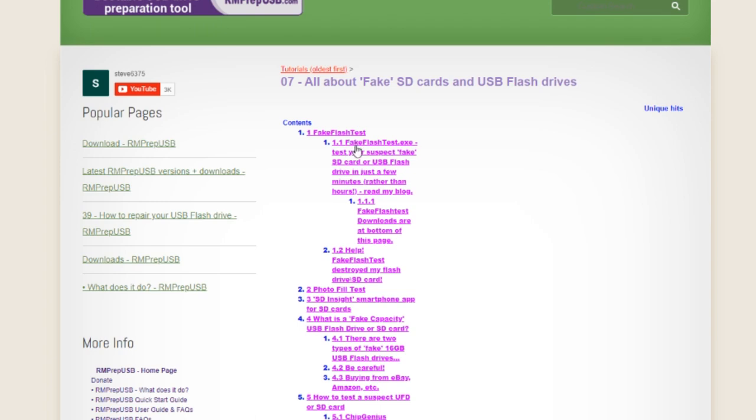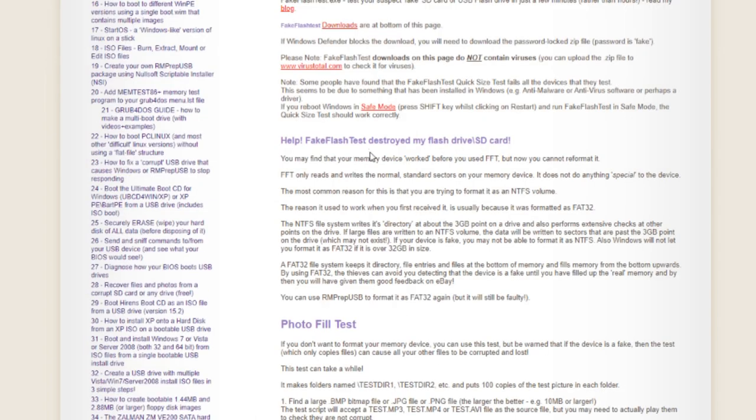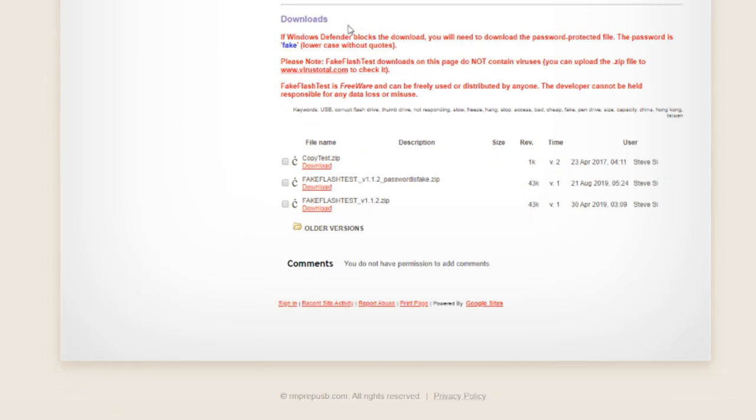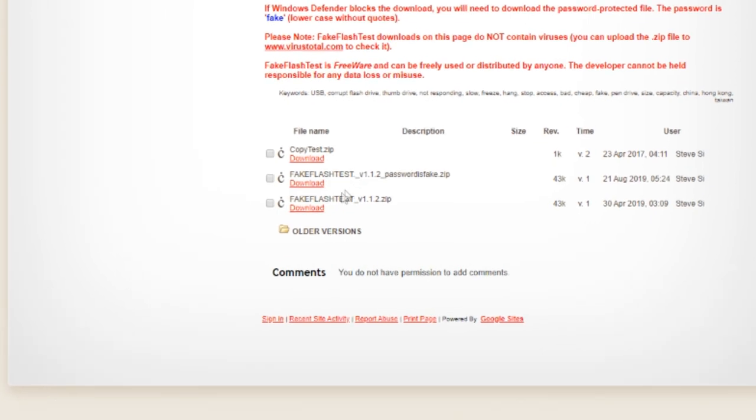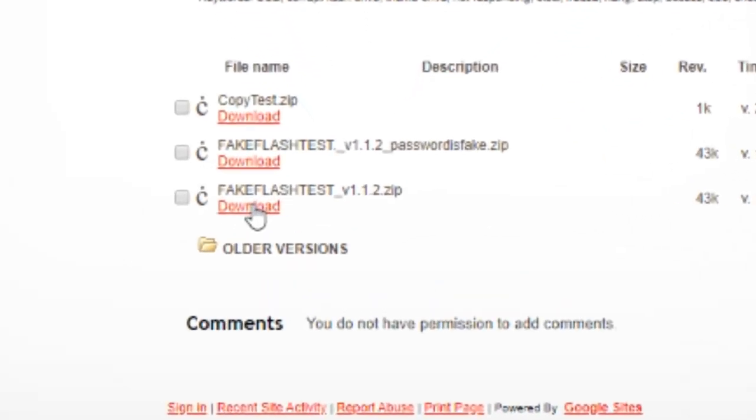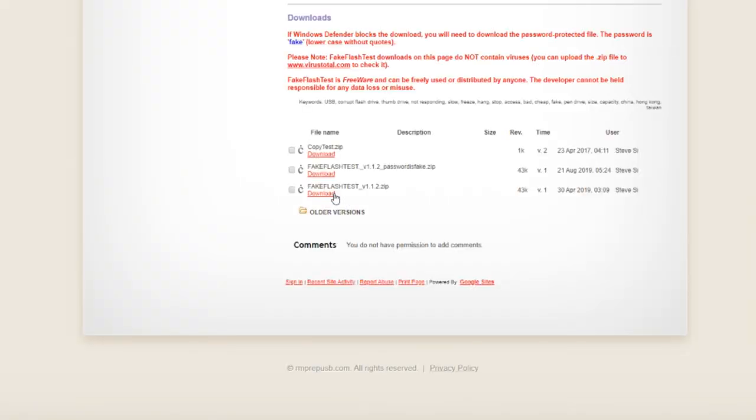So we're gonna use this tool here. It's a fake flash test. Just download it. And then we should just be able to run the tool as soon as it hits our drive.